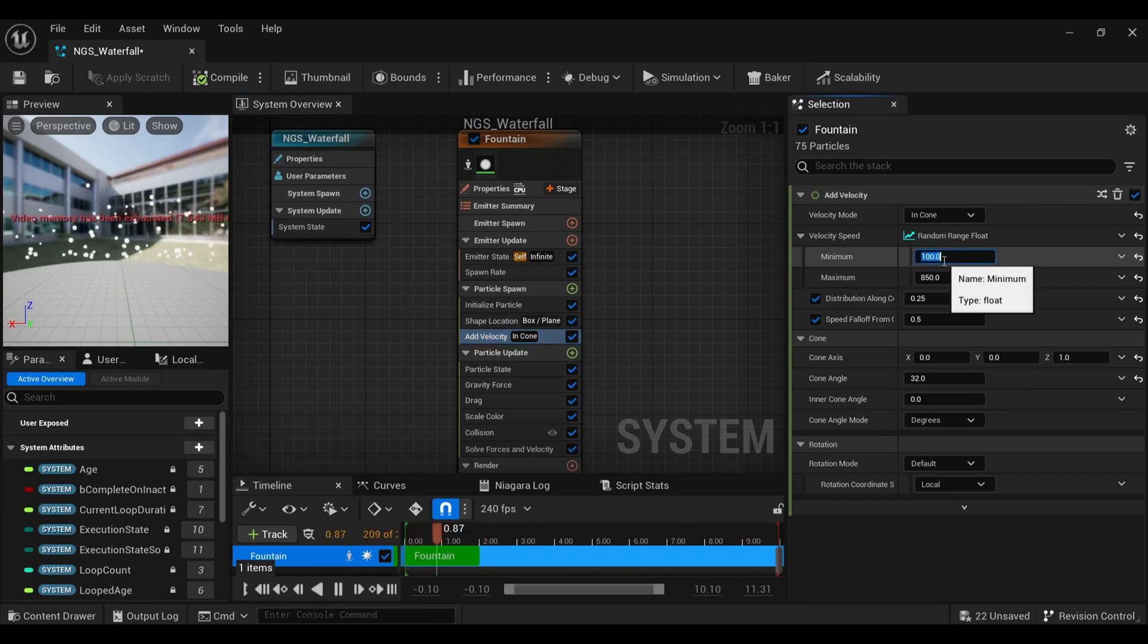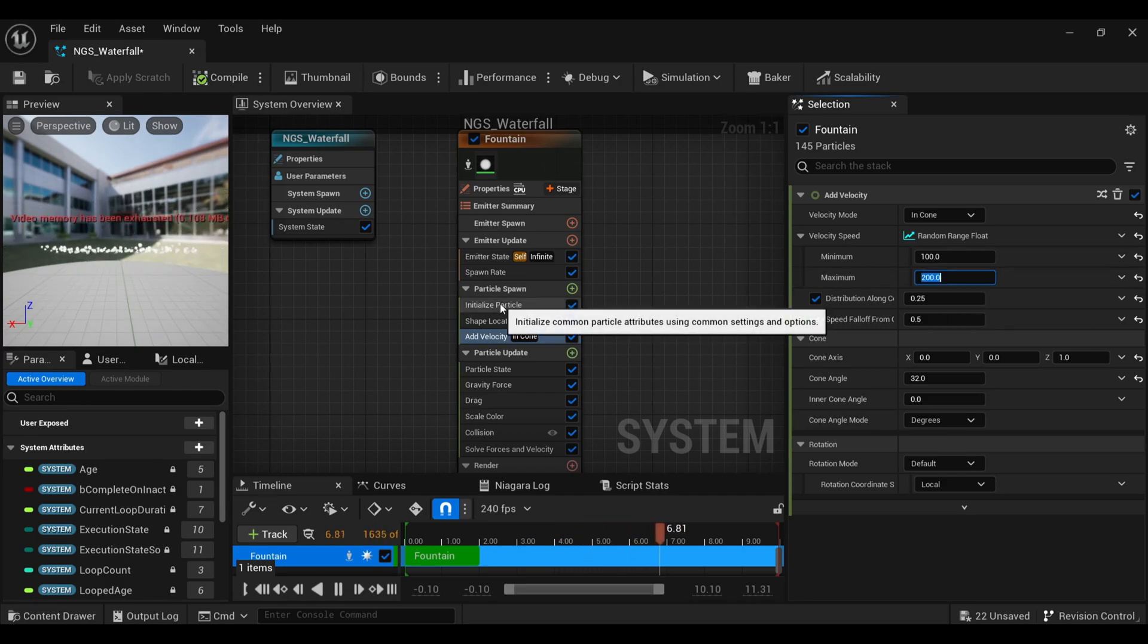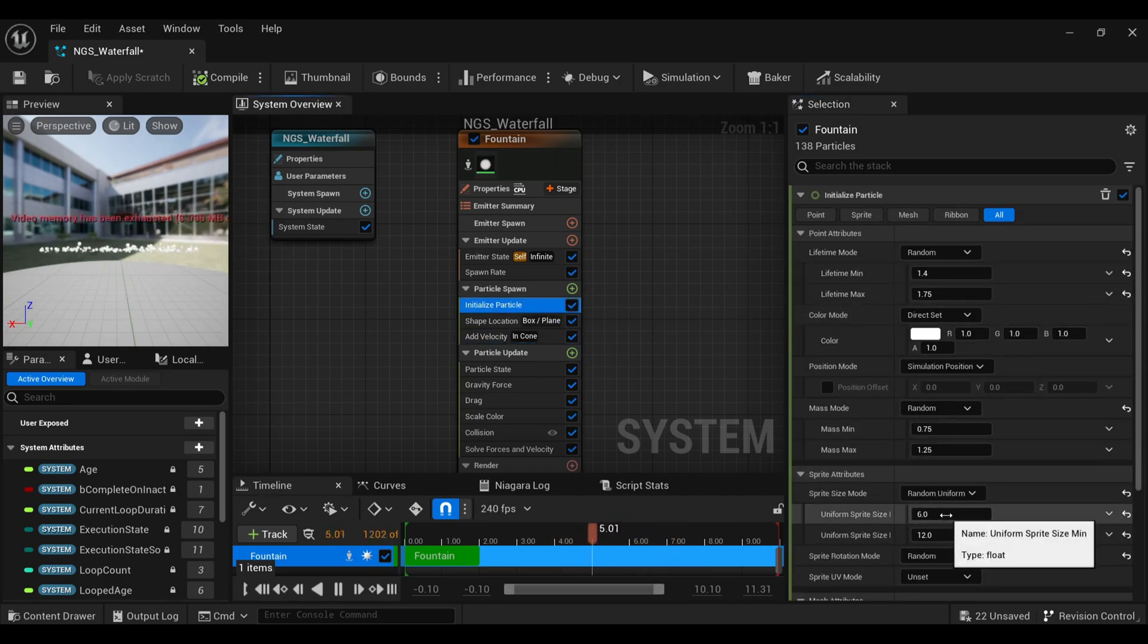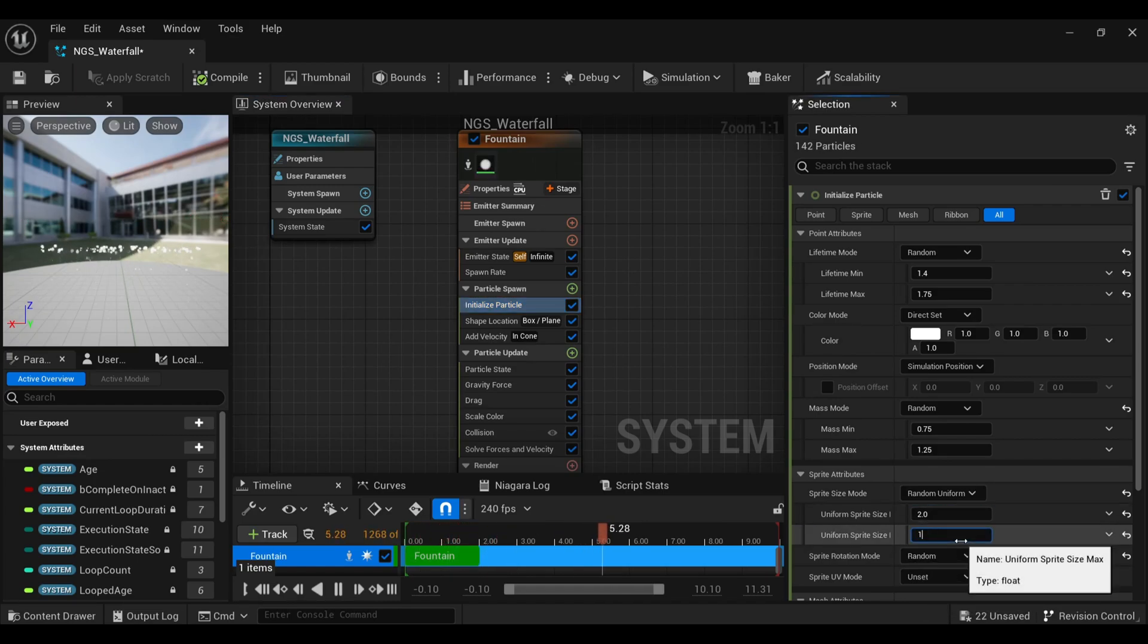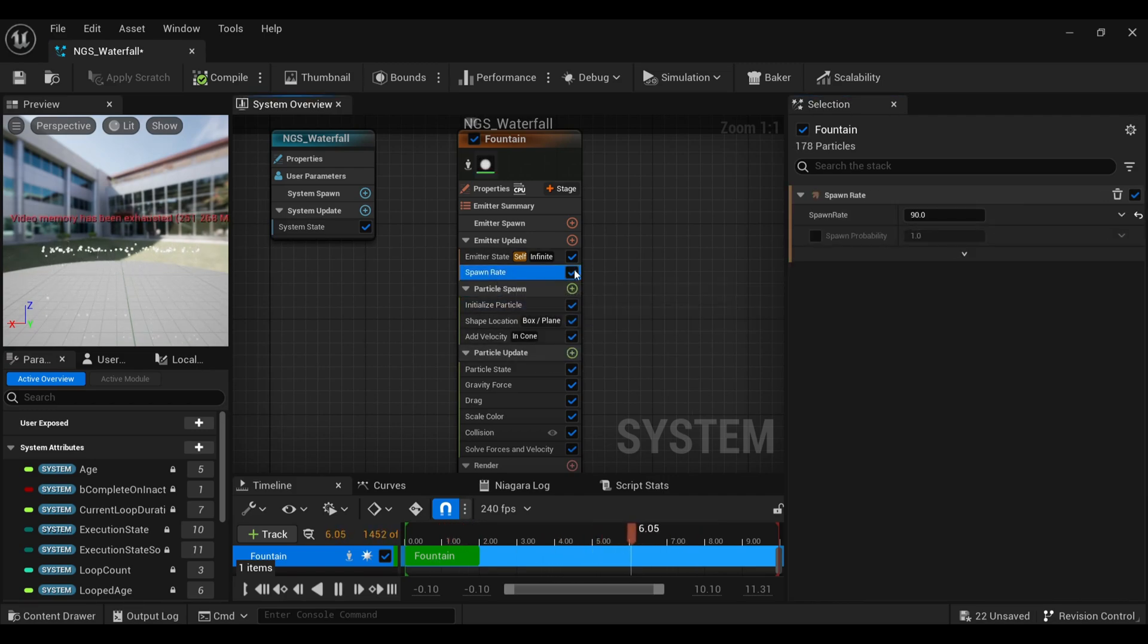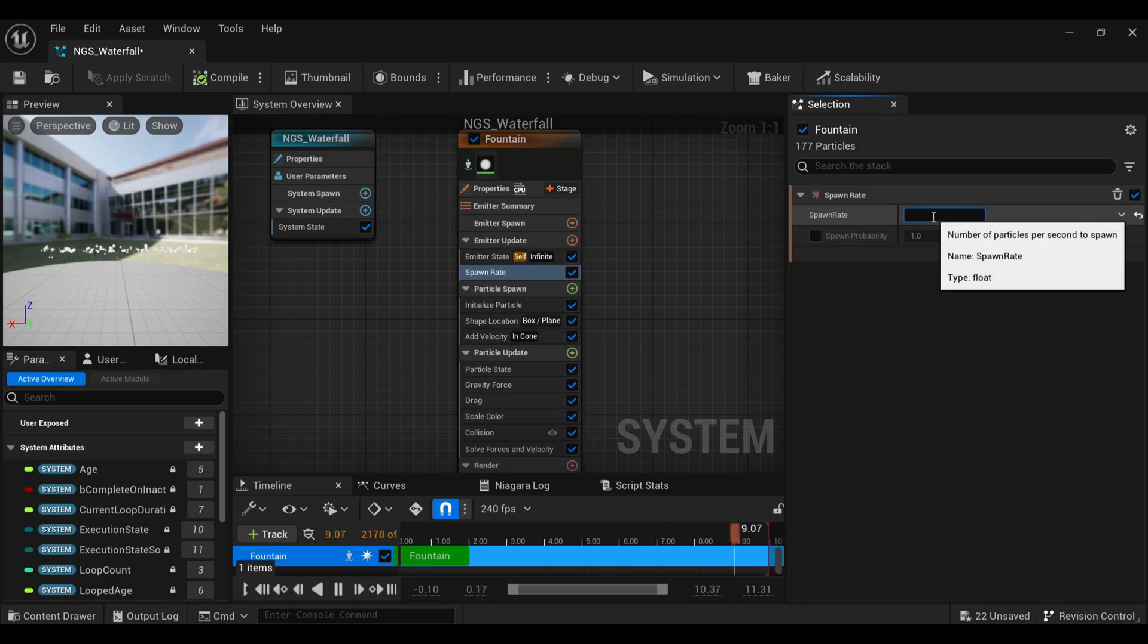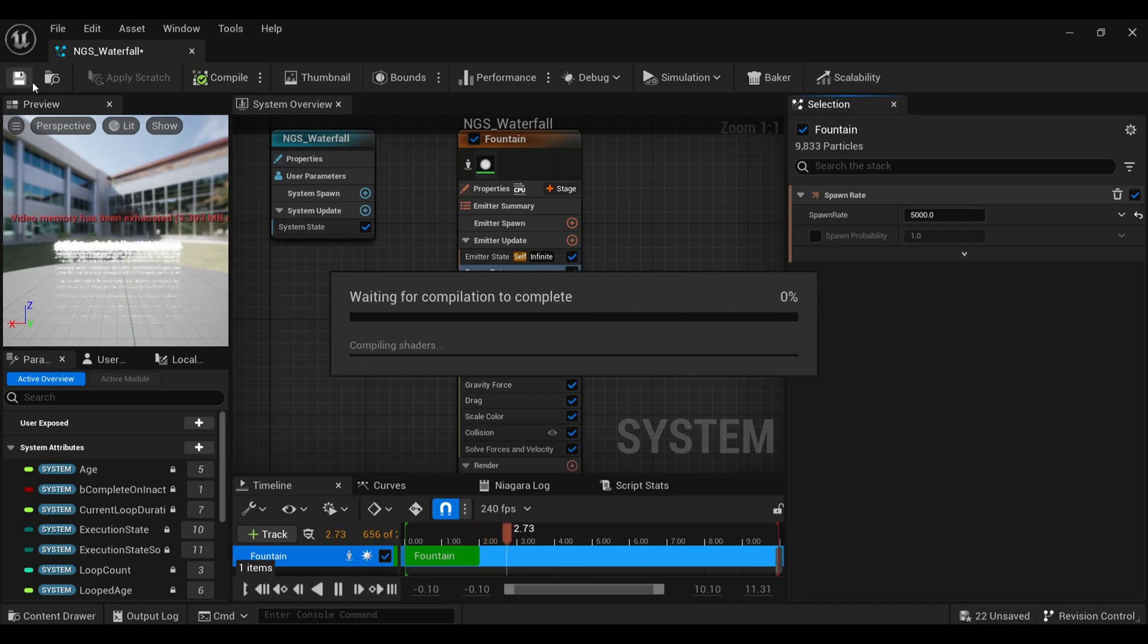Come to add velocity, and here in the minimum make it around 100 and in maximum around 200. Click initial particle and under minimum uniform size make it 2 and maximum as 10. Under lifetime make it 1 and maximum lifetime as 3. Now increase the rate of particles. Come inside the spawn rate and increase the value as per your need. You will find the amount of particles is now increased.